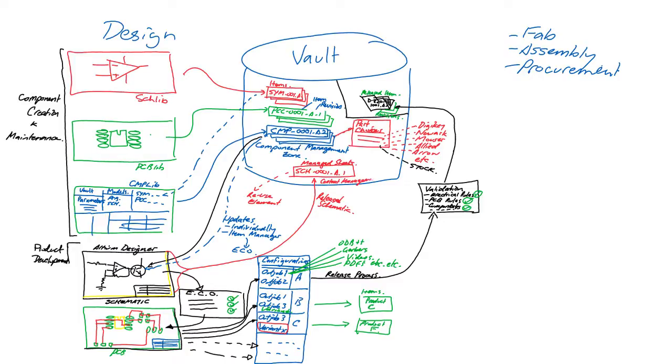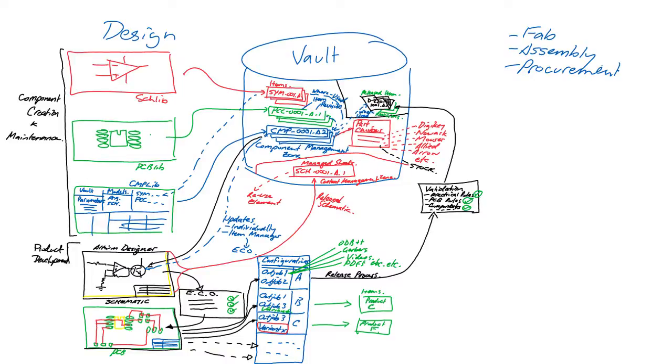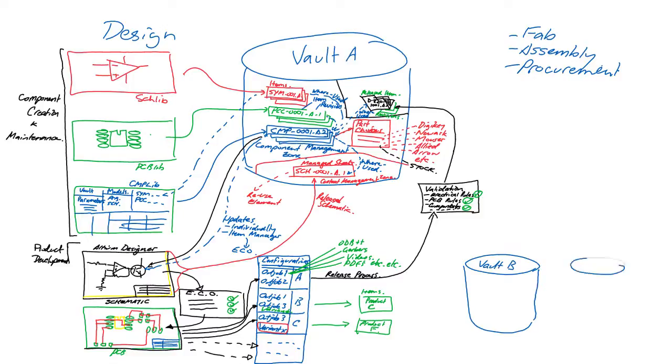Because the design and managed sheets contain components placed from the vault, the links between the items are retained. This provides the where-used capability, so users can explore items in the vault and browse to child items and also see where items have been used in others.